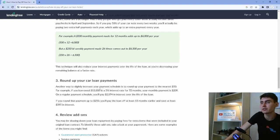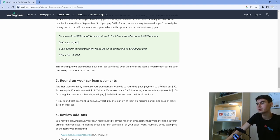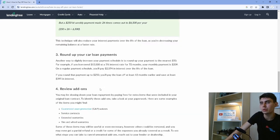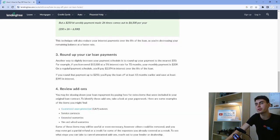Another way to slightly increase your payment schedule is to round up your payment to the nearest $50. So that's cool. Okay, we'll do that.